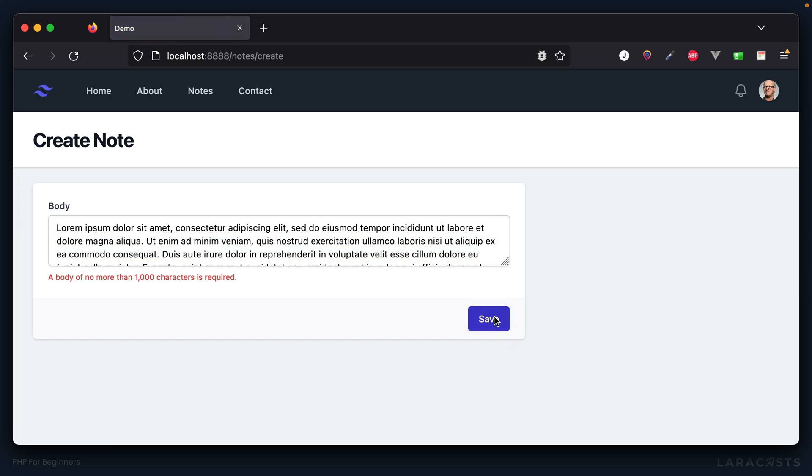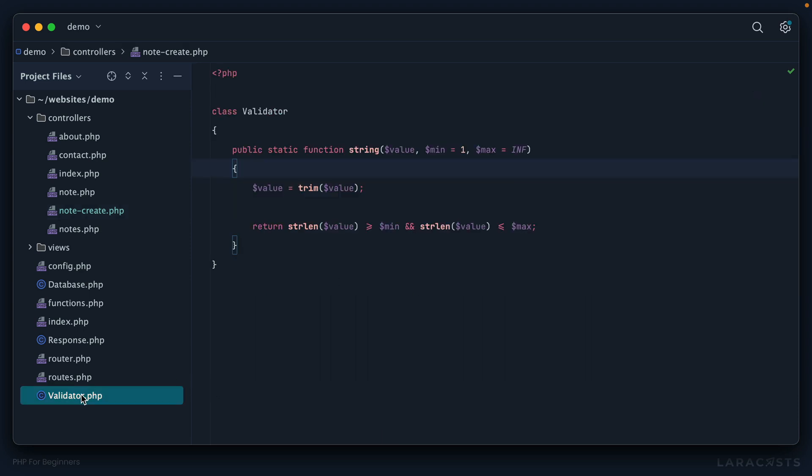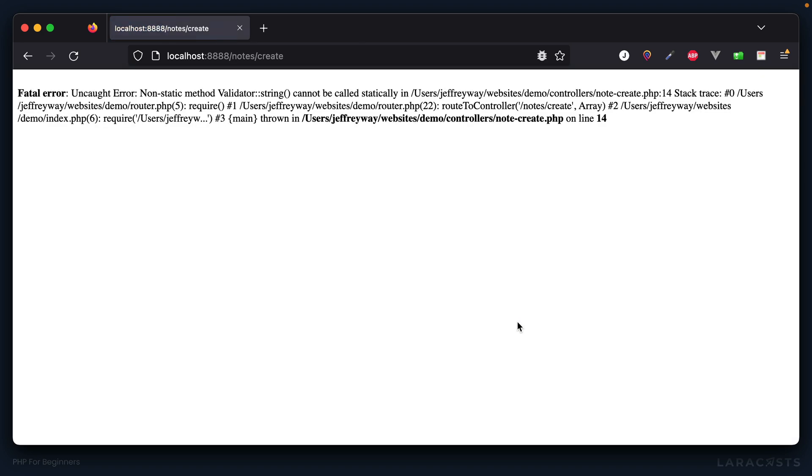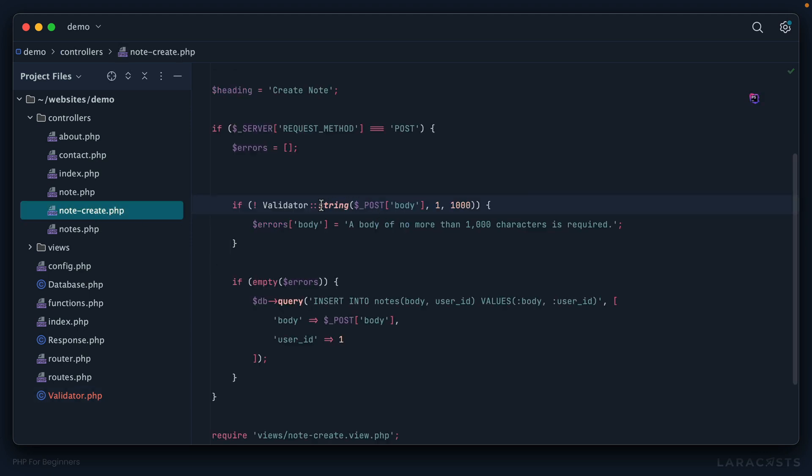But yeah, just to be crystal clear, if we don't explicitly make this a static function, you'll notice we're going to see some kind of fatal error because we are trying to interact or call this method as if it were static, but we didn't declare it as static. So make sure you add that static keyword. Okay, so yeah, in situations like this for very simple and very pure functions, this is a good way to go.